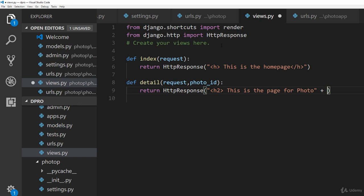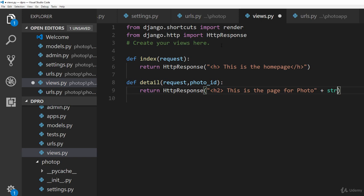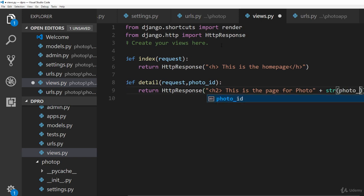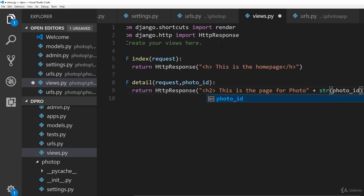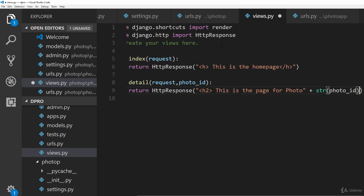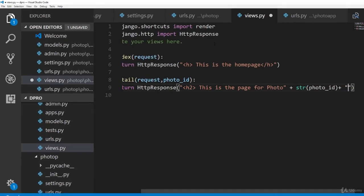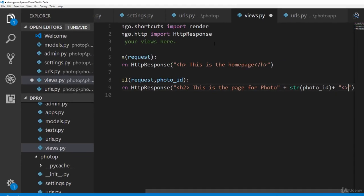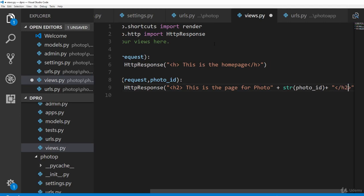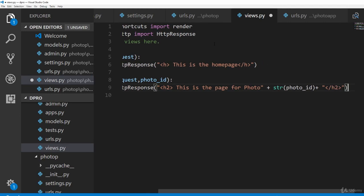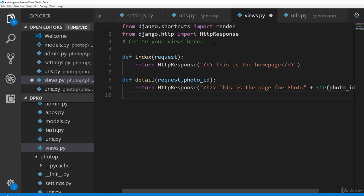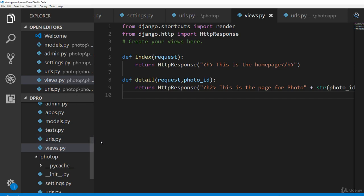That is going to be first converted into a string, so str and just pass in photo underscore ID over here and then give a plus sign and end the h2 tag. Once we do that, we are basically good to go. Now let's save the code and hopefully our code should work fine.